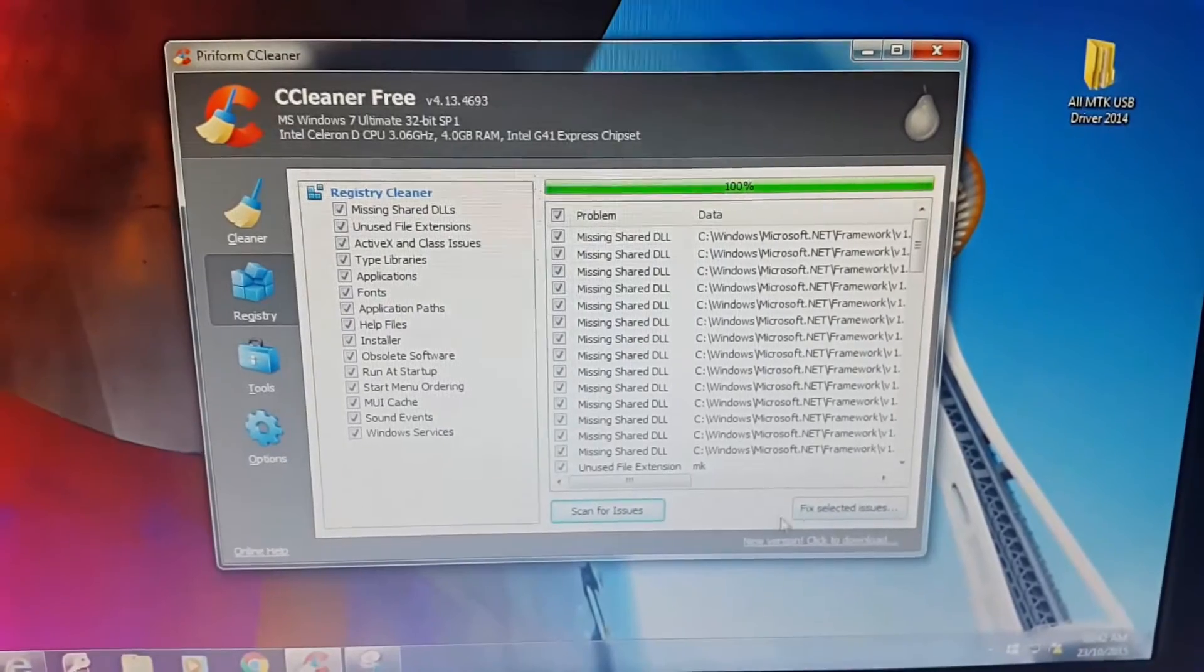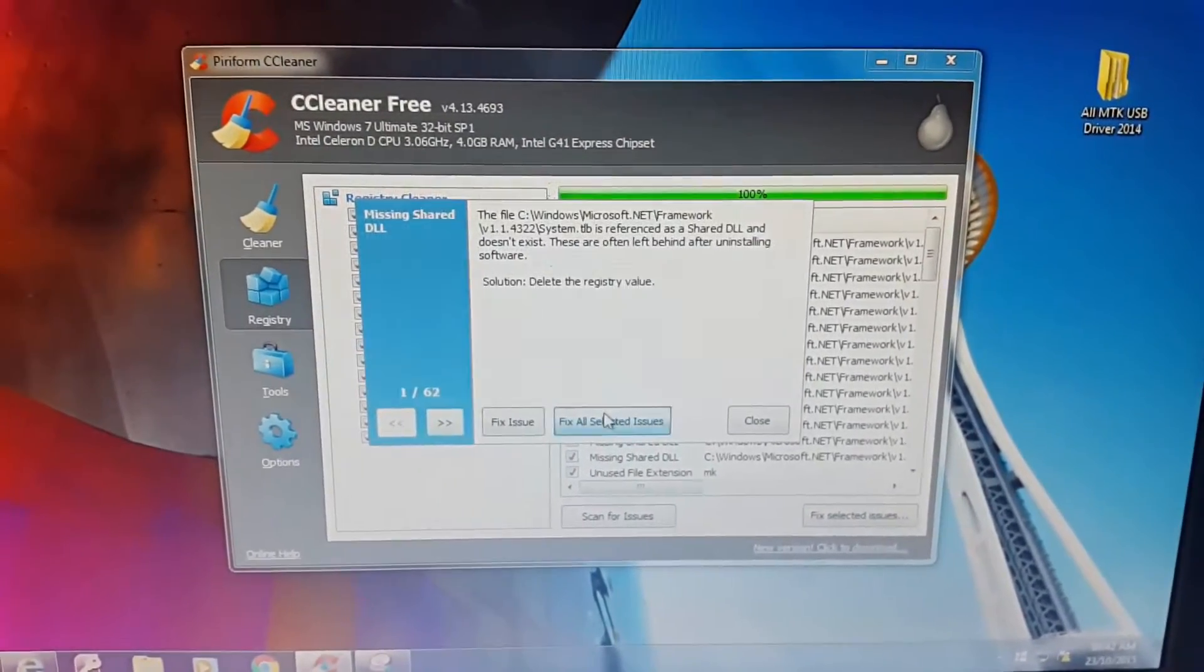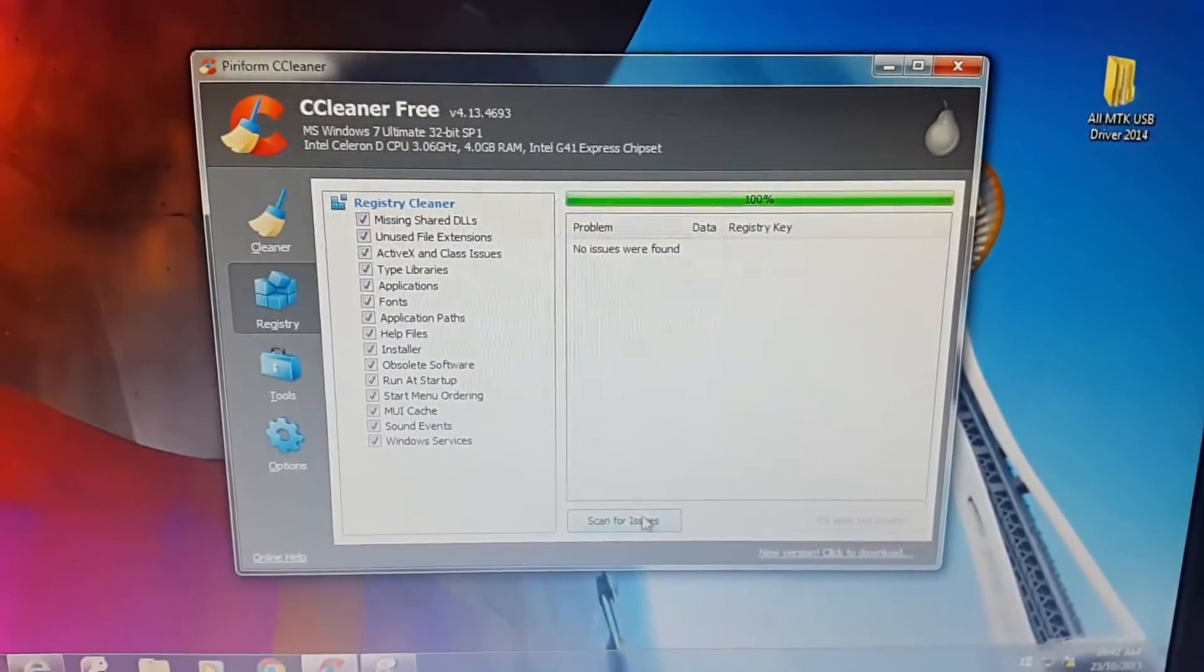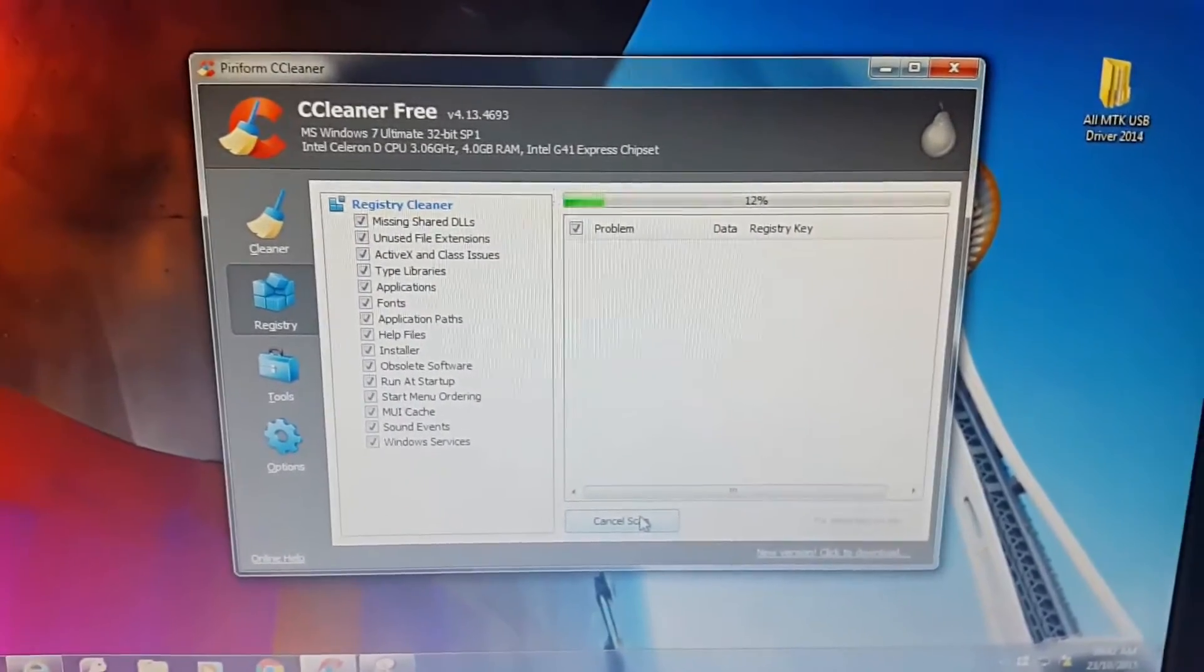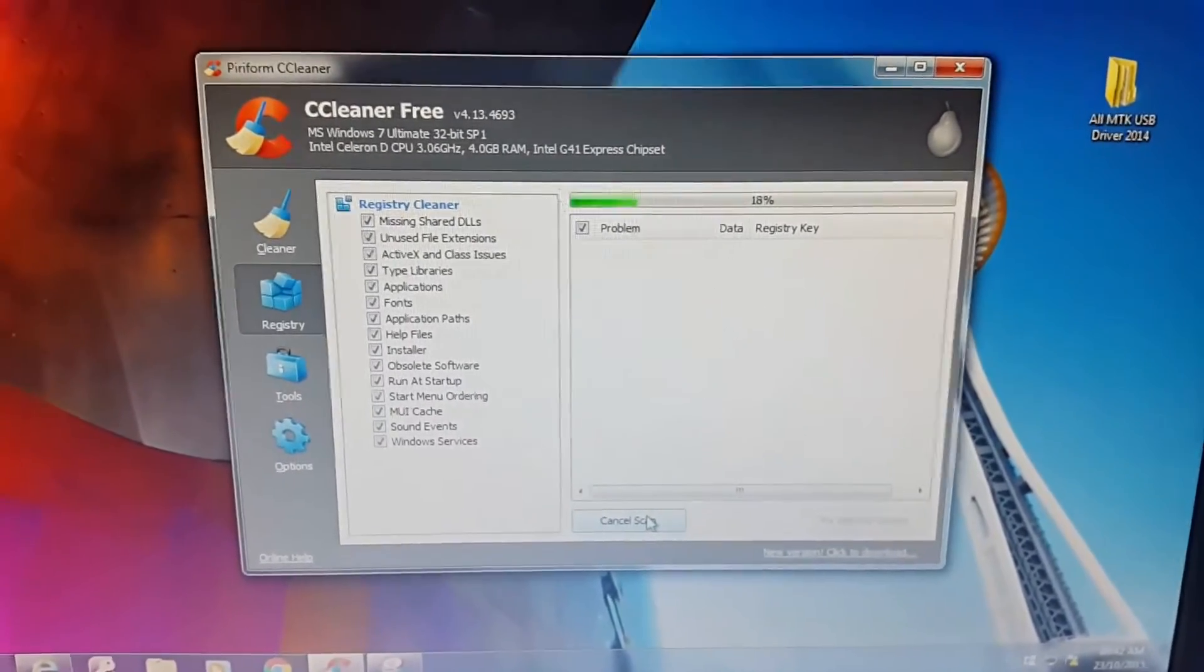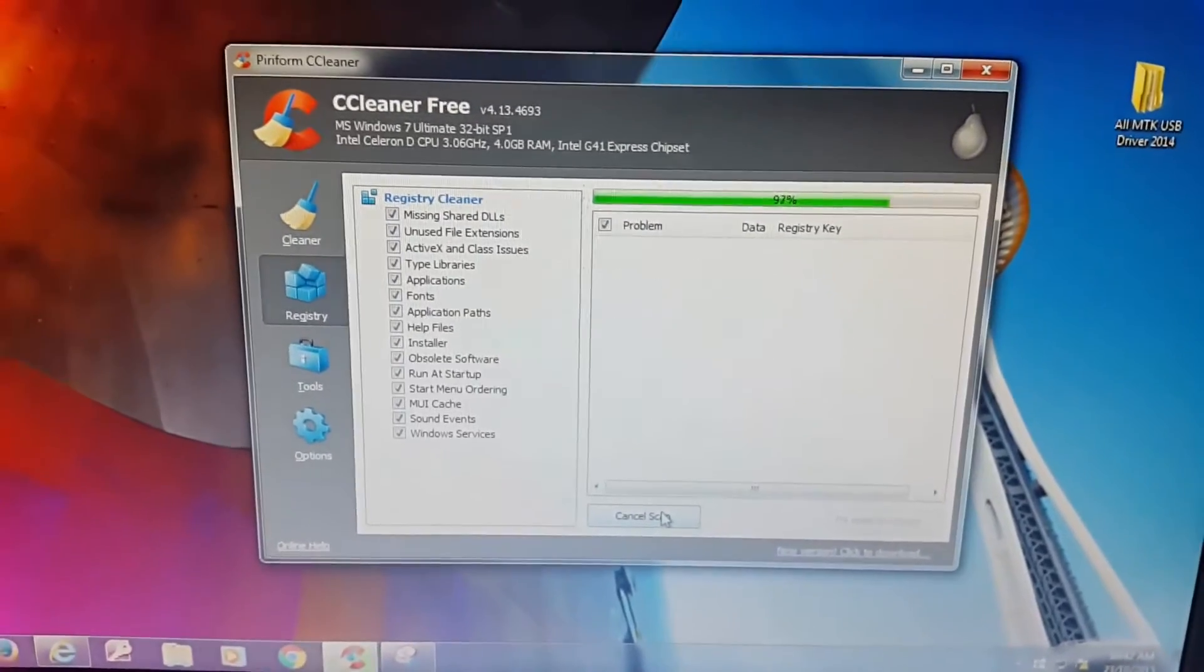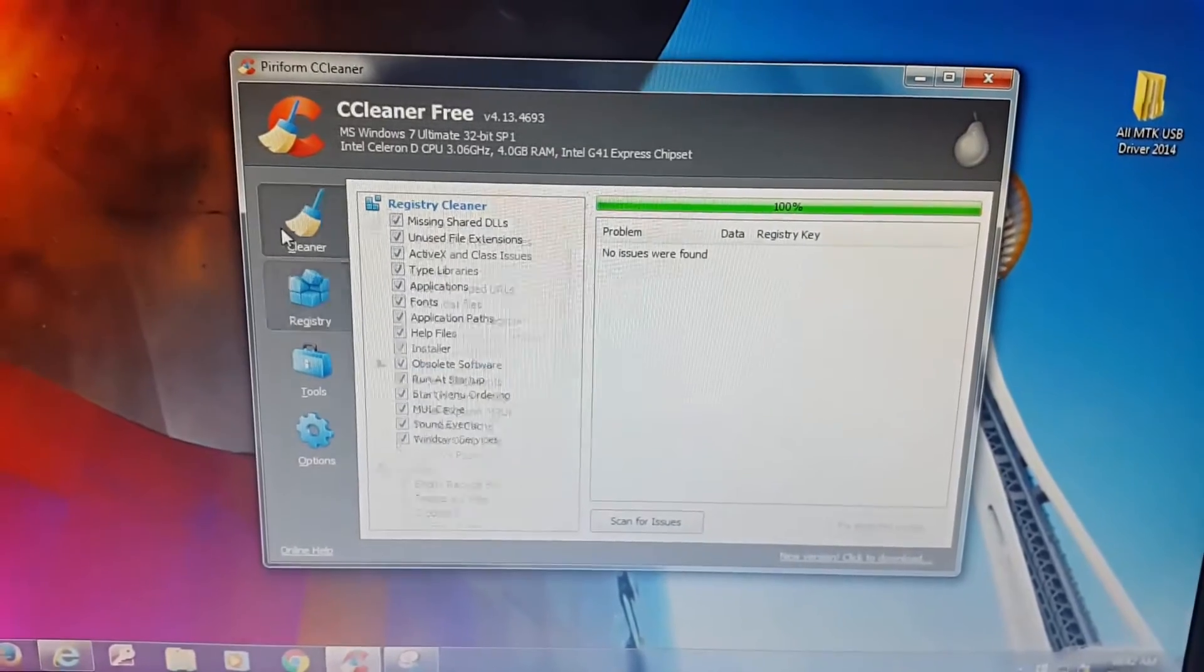Now I'm going to click on Fix Selected Issues and it's going to ask me if I want to make a backup of the registry. I said no and I said fix all issues. Now you should backup your registry, but in my case I didn't need to do that. Now I'm going to run it again. You can see here, scanning the registry one last time. There you go, found no errors.